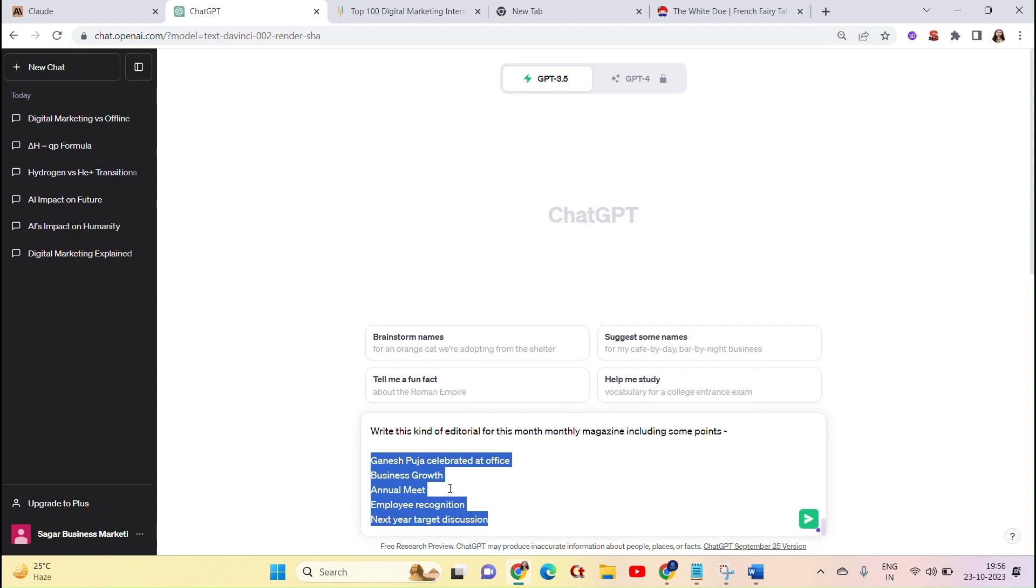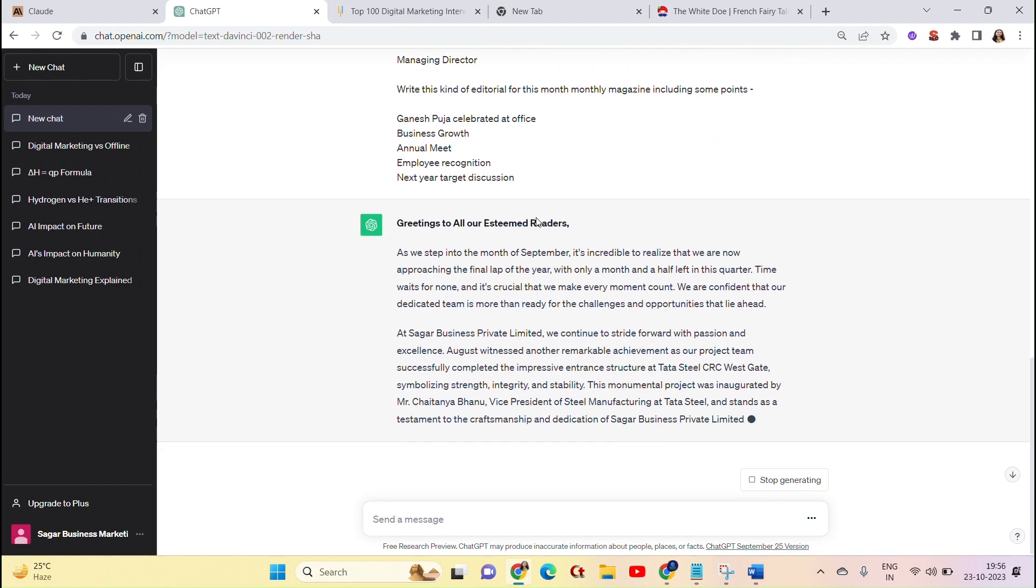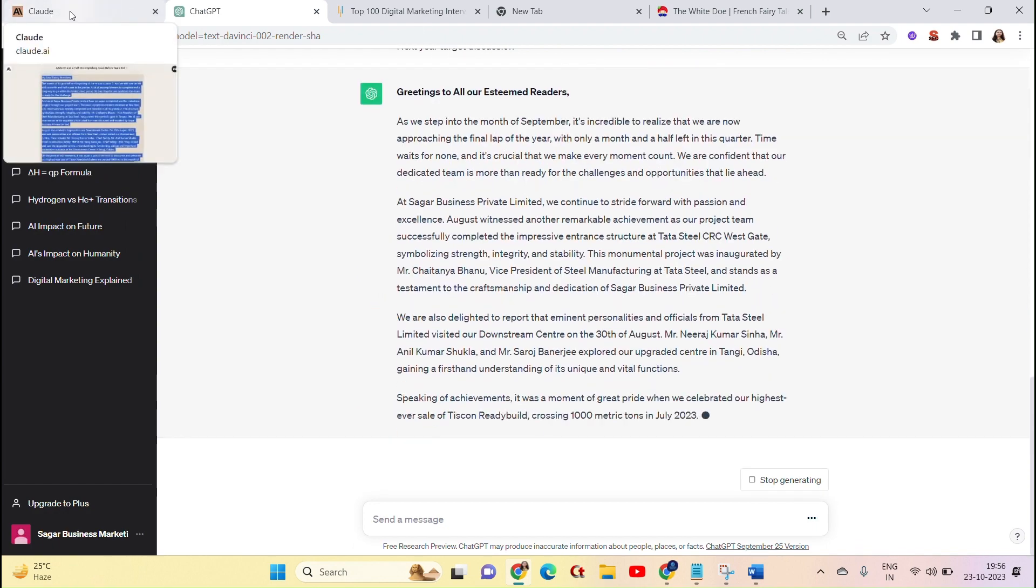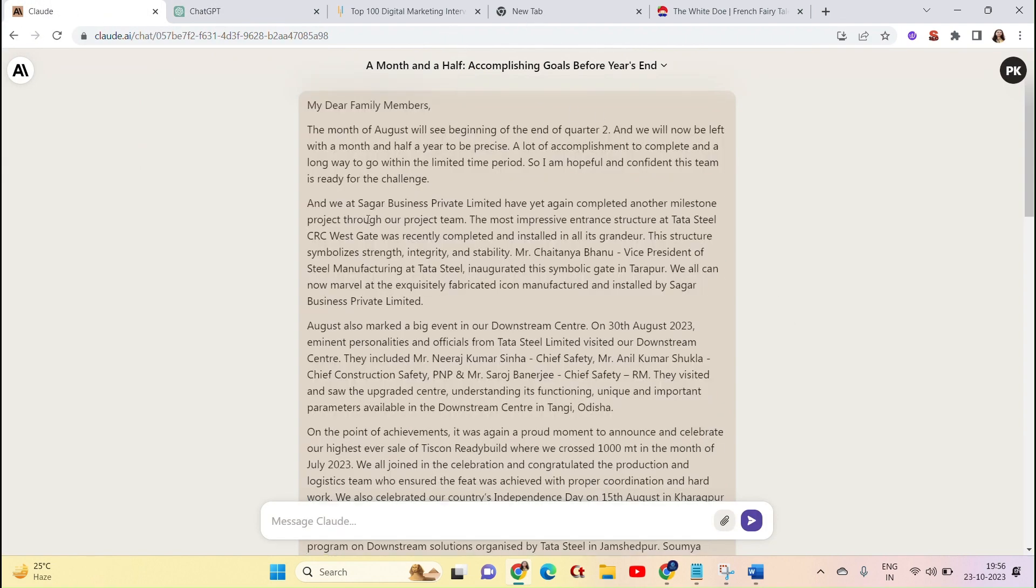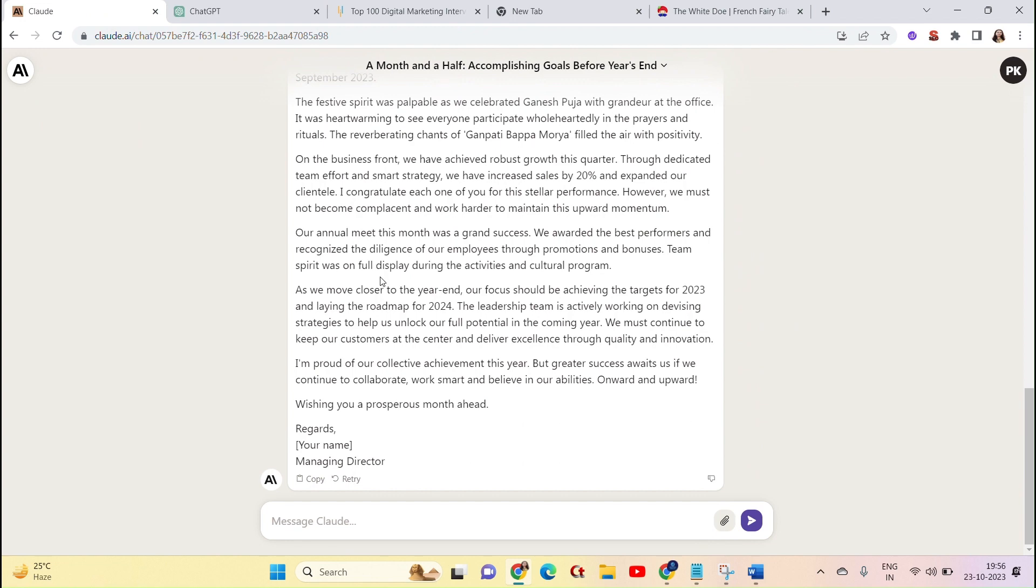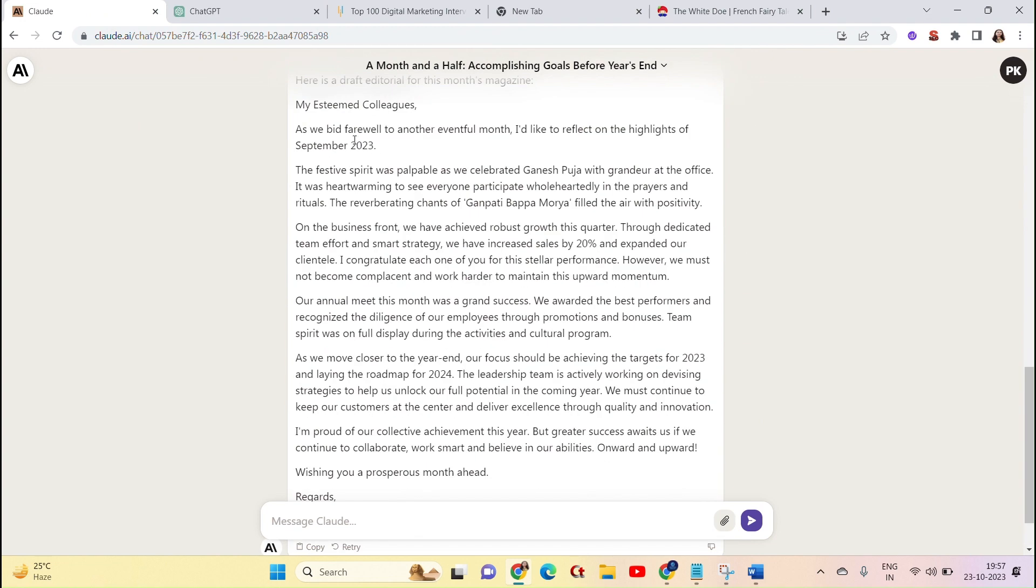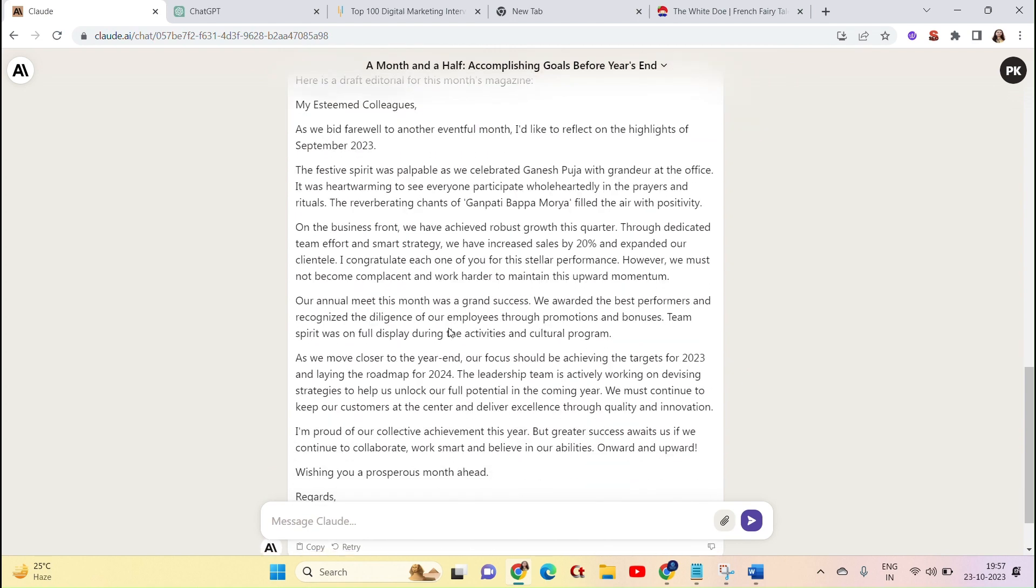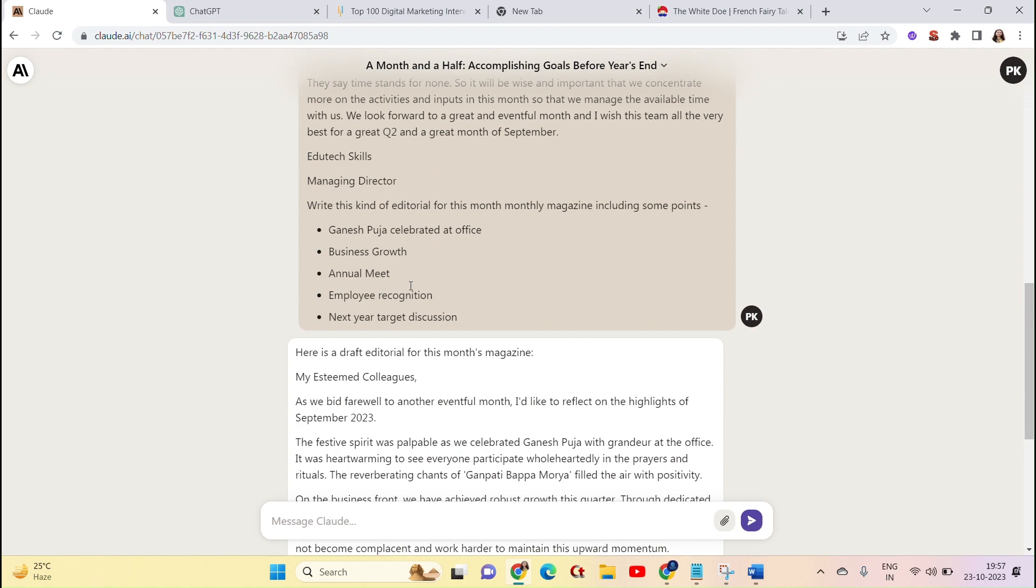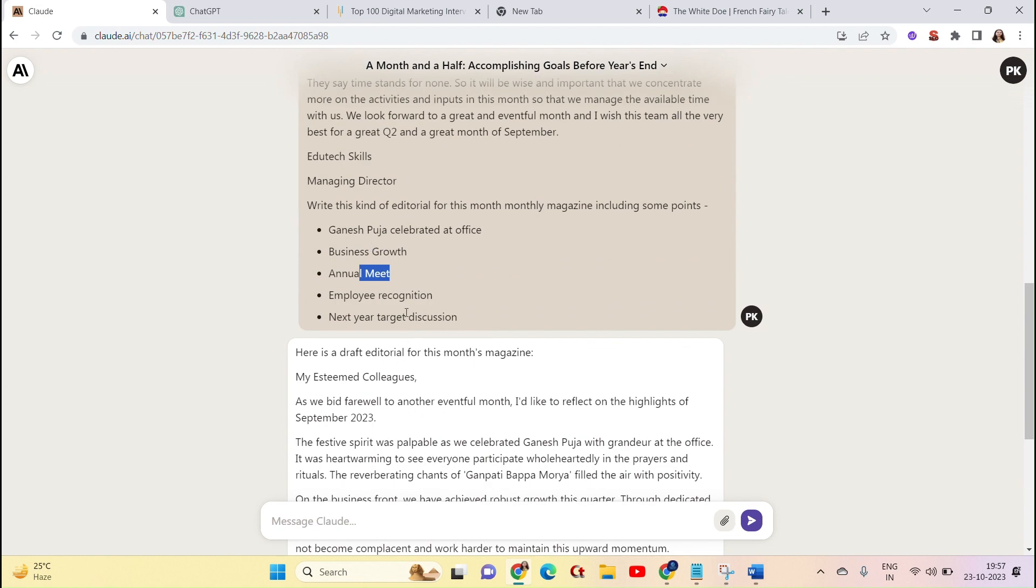It can write this kind of editorial. We can paste the same question in ChatGPT. Now let's see the answer. The same kind of editorial has been given. We have written the same points. We have elaborated it. In the last one, it has taken to one editorial.